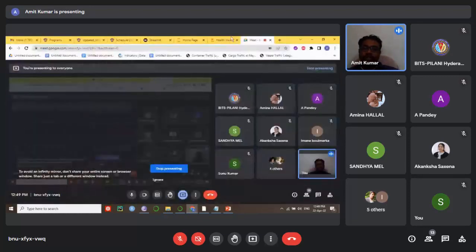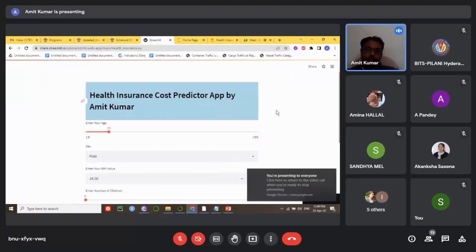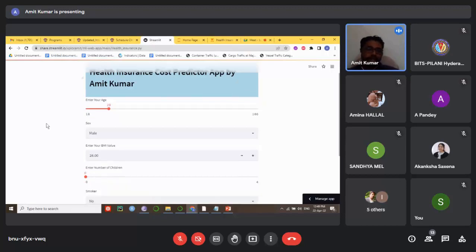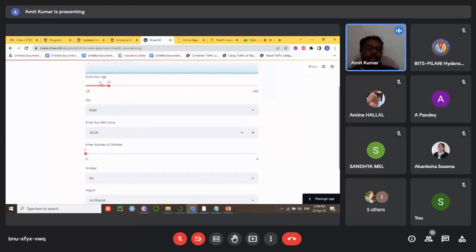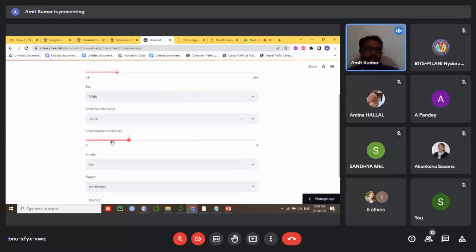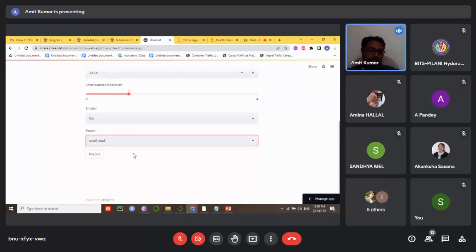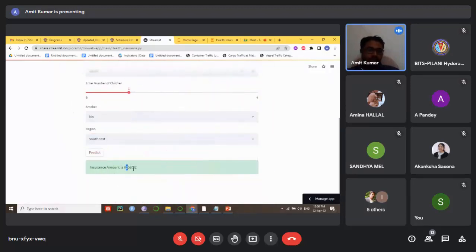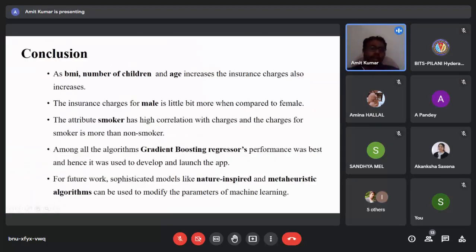A live demo of the app shows it working on the cloud. By clicking the link, we can easily predict the insurance cost for a particular person. For example, entering a person's age, whether they are male or female, their BMI, one child, non-smoker, and residing in the southeast region, the app predicts an insurance cost of approximately 6,258 US dollars.